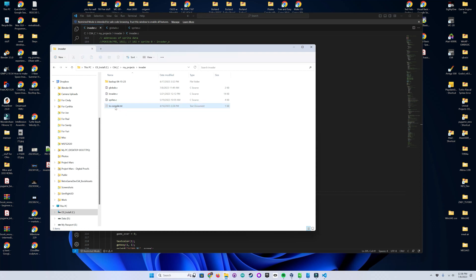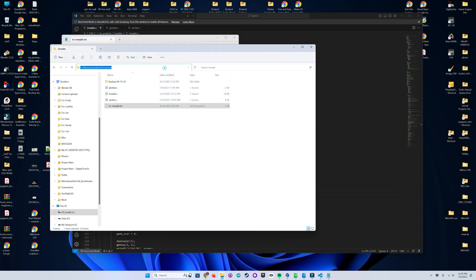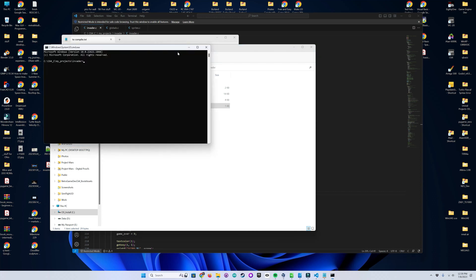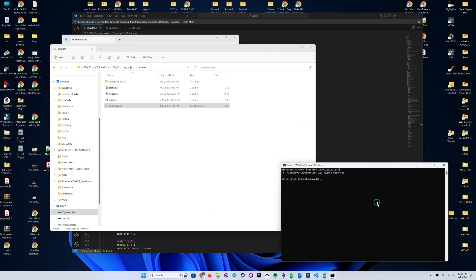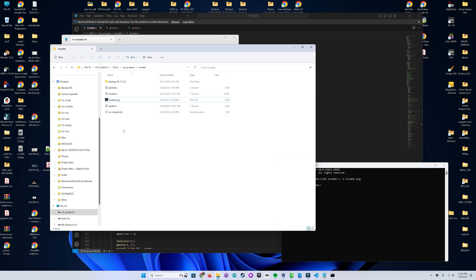This is the necessary command line information to compile my executable. This is the actual executable for the compiler itself. This is my invader.c source code, and this is to name the output file — we're going to name it invader.prg. So if I grab this, open a command prompt, and paste that in there and run it, you will see the invader.prg file shows up here.